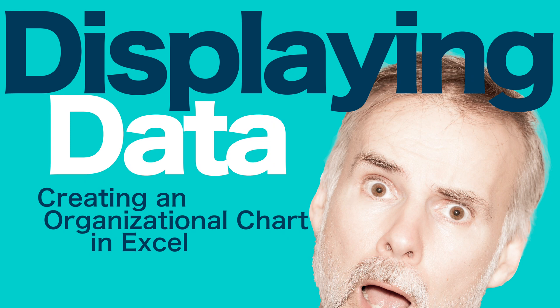Hello, my name is Chris and today we're going to take a quick look at how to display data with an organizational chart using Microsoft Excel.